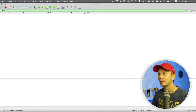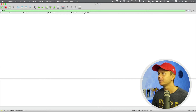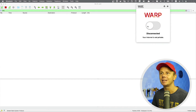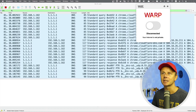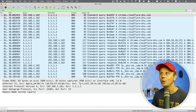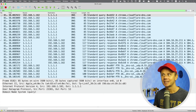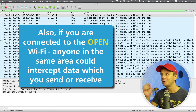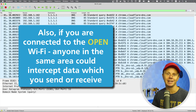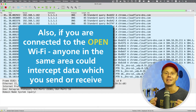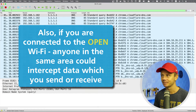So now let me disconnect. And I should immediately see DNS requests which are sent in clear text form. And that's what could be very easily intercepted by any internet provider.